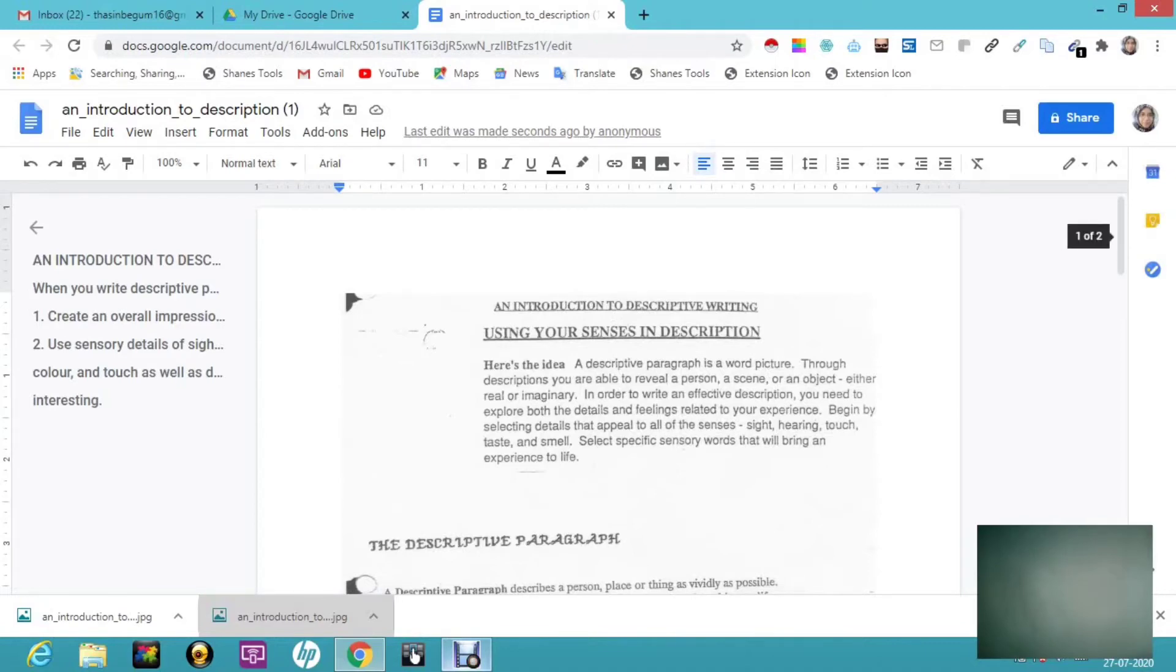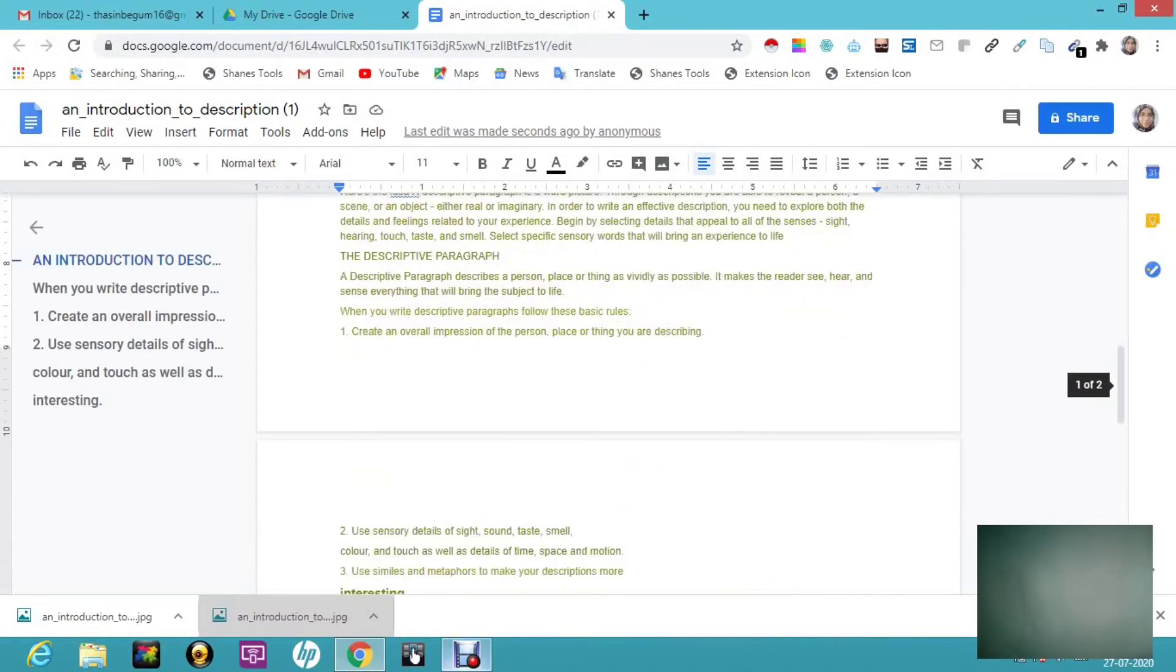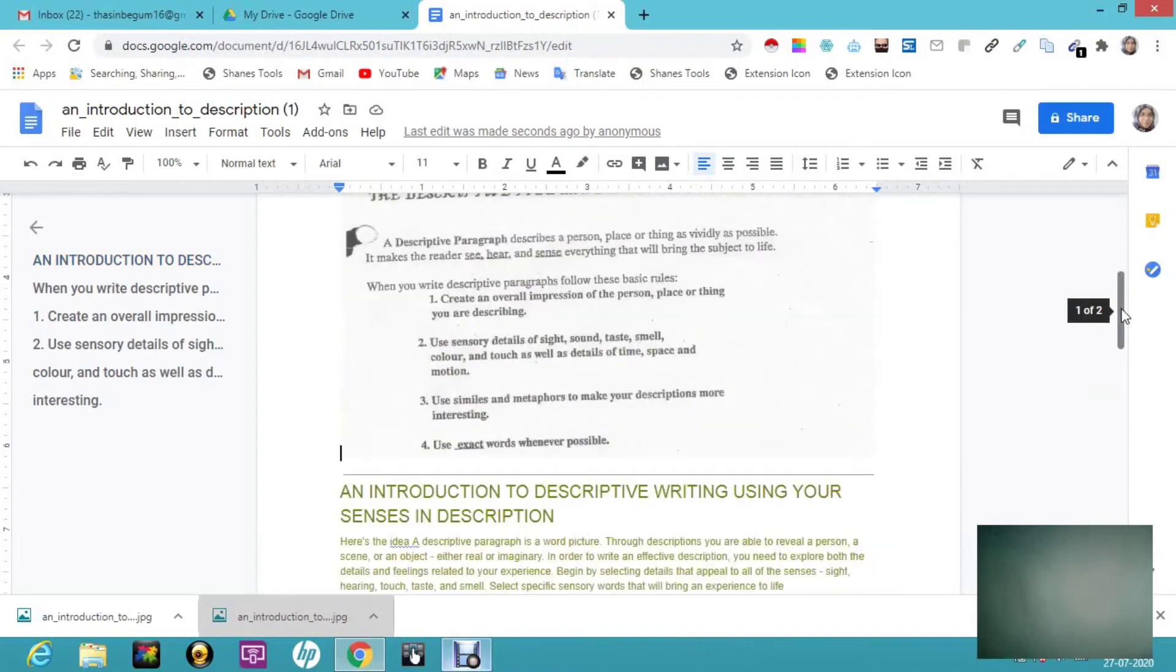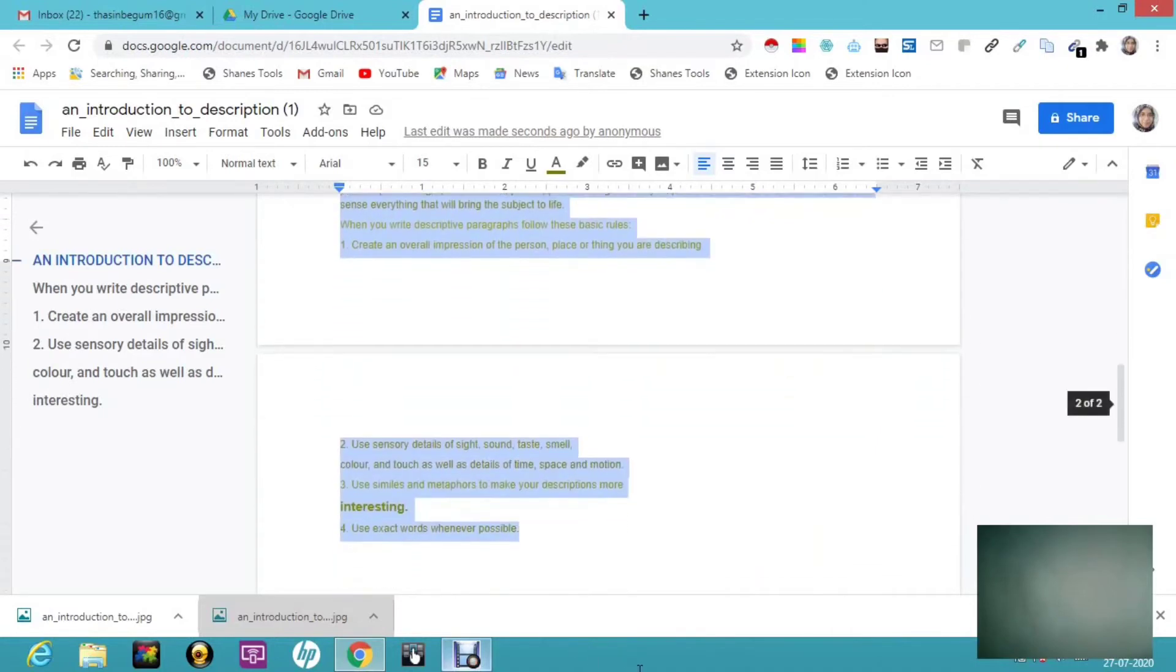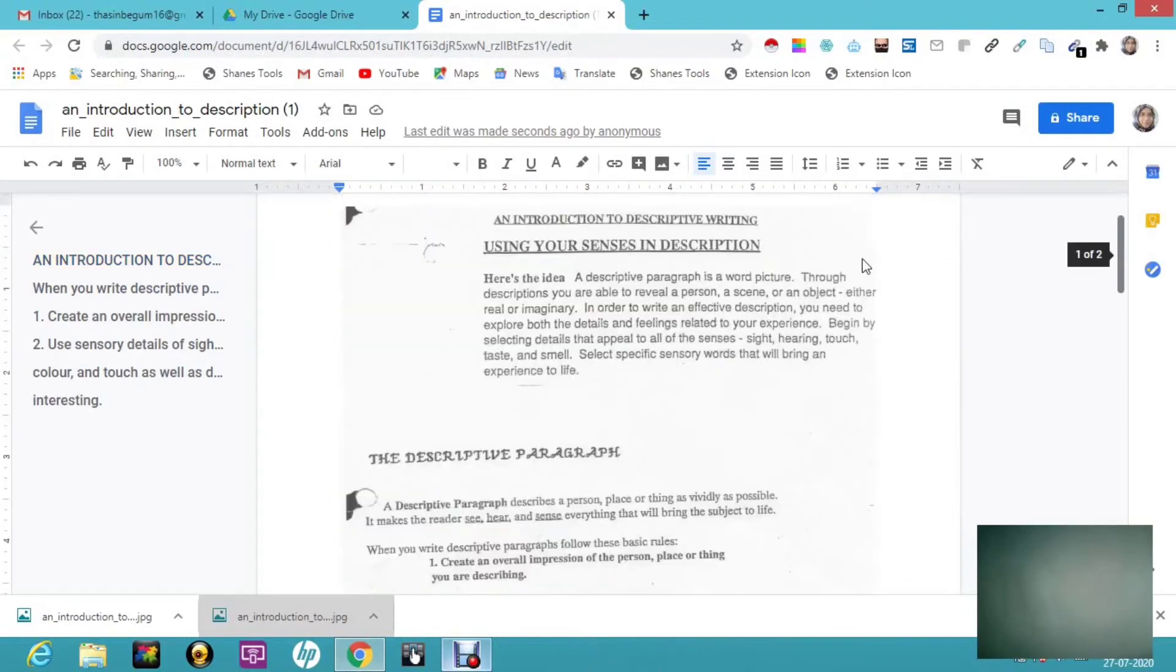Here you can see: 'An Introduction to Descriptive Writing Using Your Senses and Description.' This is a heading. I'm going to copy this and show you whether it's editable and in which format, so it will be a reference for you. You can see the same heading is here.